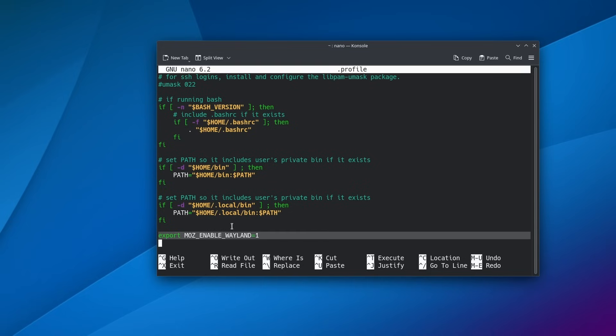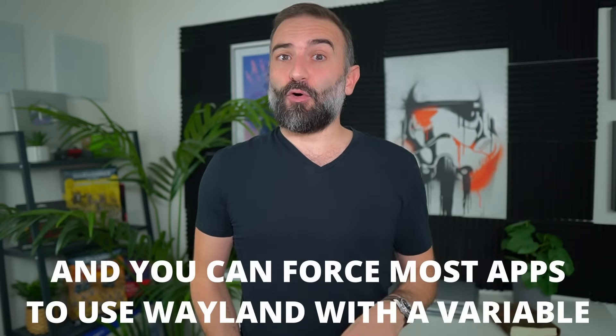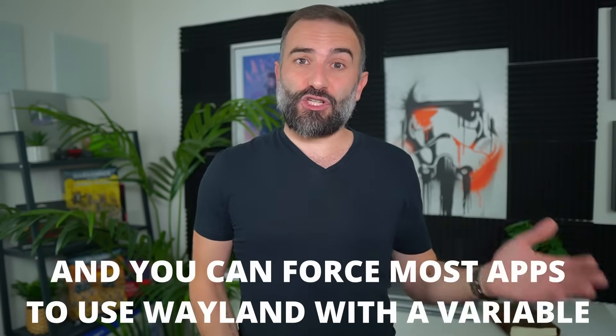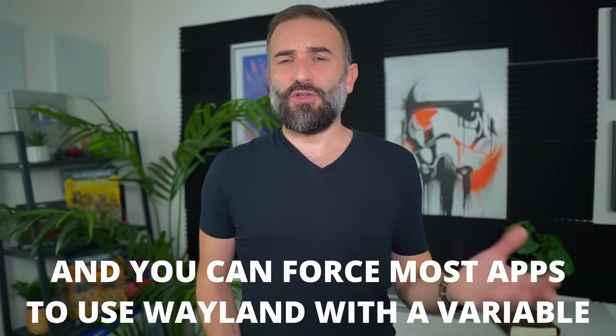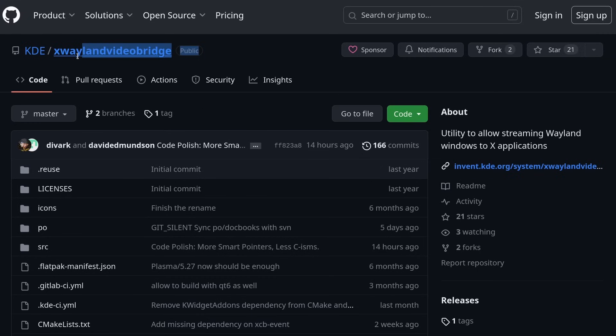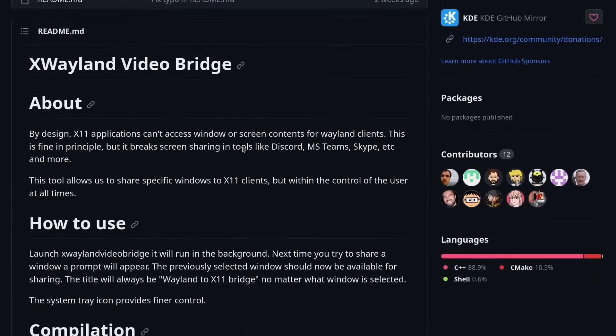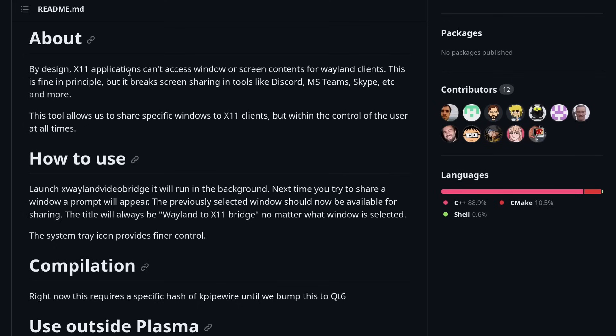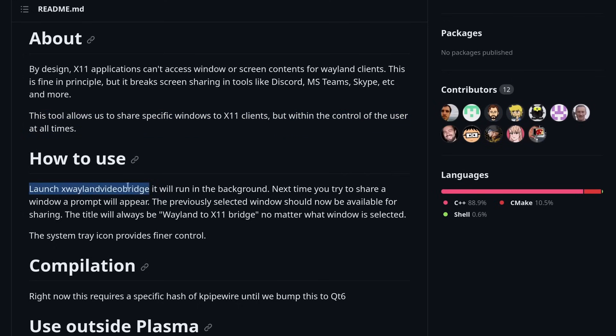Now to be clear, this doesn't mean that apps that don't support Wayland will not run. They will run and they will work mostly perfectly using xWayland, but some features will not be supported - most importantly screen sharing - unless you use the xWayland video bridge developed by some KDE developers that let you basically pass through the screen sharing from xWayland to Wayland, so it kind of fixes the issue. But there might be some other small problems here and there.